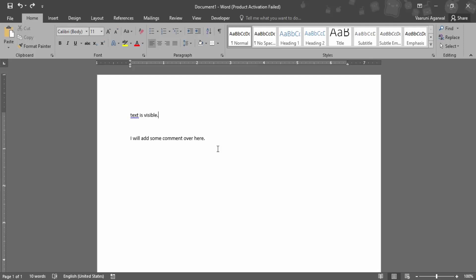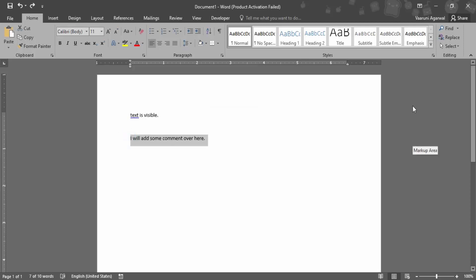Let's see how we can add the comments. First of all, what you need to do is just select the area where you want to add the comment or the whole area where you think an improvement is needed. This is the text that I have written. I will add some comment over here. First of all I have highlighted this text.